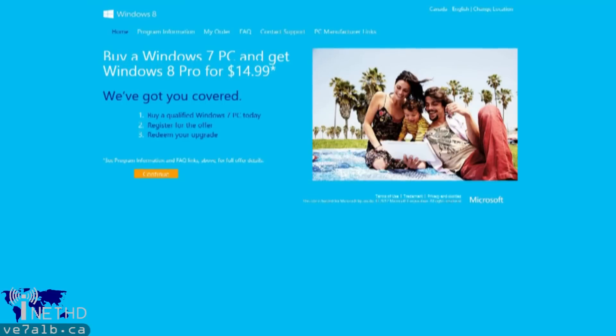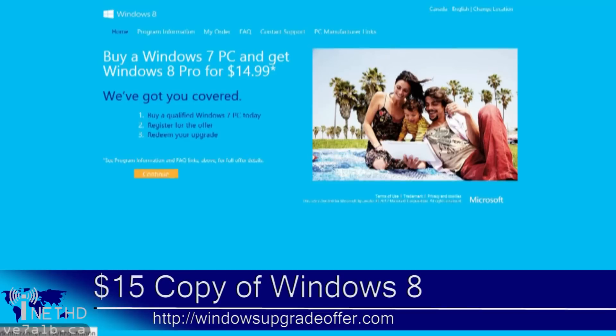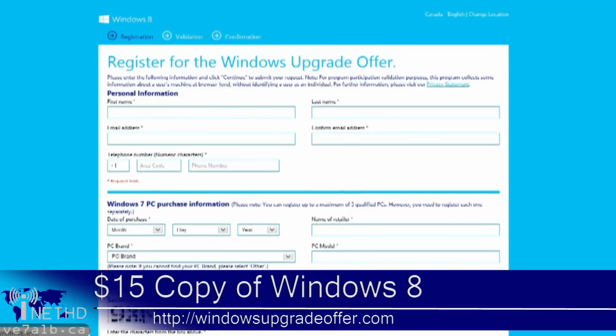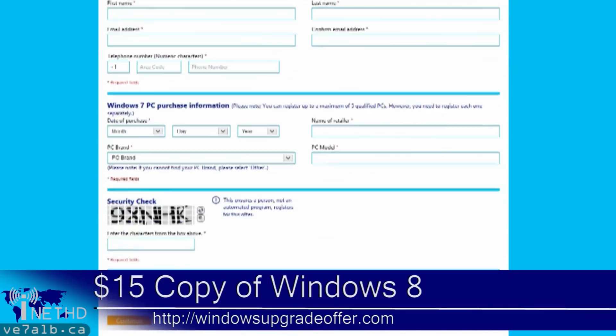If you have an existing PC, be it a desktop or a laptop, and want to upgrade to Windows 8, then the first thing you'll need to do is obtain a copy of the operating system. If you purchased a new PC between June 2012 and January 2013, then Windows 8 is available as a $15 upgrade. Head on over to WindowsUpgradeOffer.com for more details.